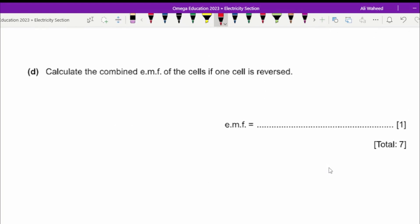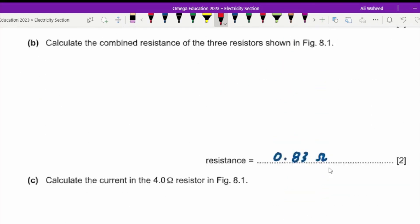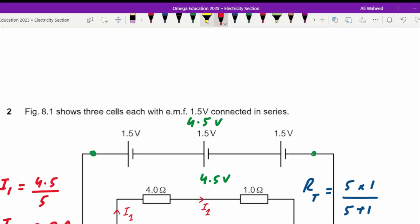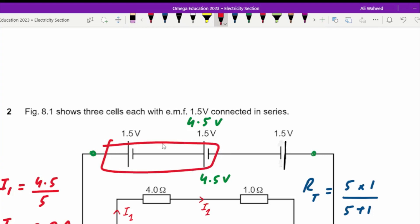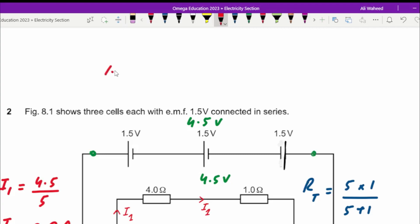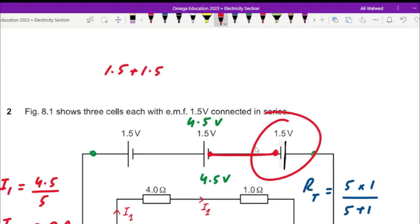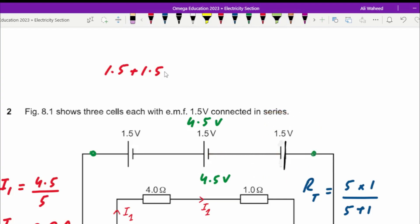Calculate the combined EMF if one cell is reversed. Keeping the first two cells the same and reversing the third, the first two contribute 1.5 plus 1.5 volts. The third cell, having opposite polarity, is subtracted: minus 1.5 volts. So 1.5 plus 1.5 minus 1.5 gives a combined EMF of 1.5 volts.